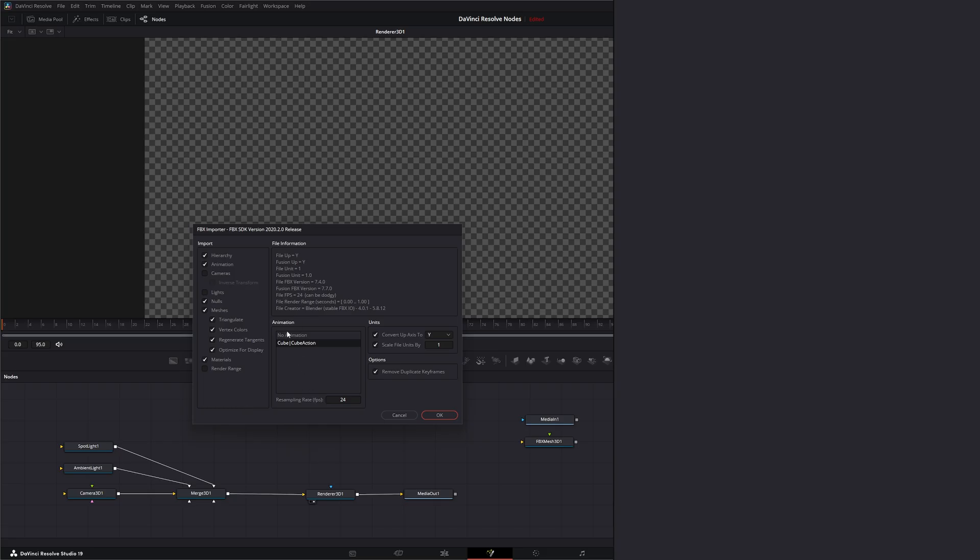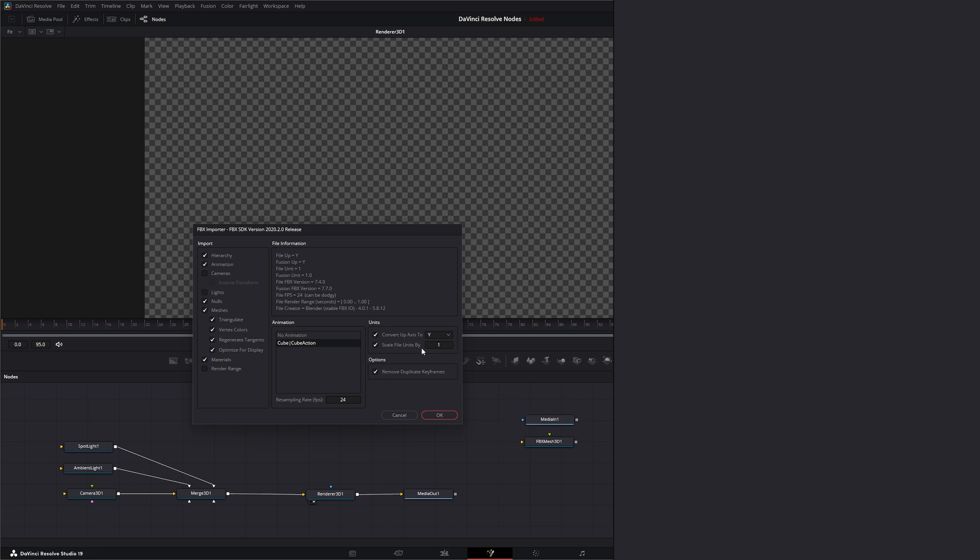And under Animation, we can select whether it's no animation or whether we want to use the animation that's assigned to our cube, which is the only place I add animation. And under our units, we can convert up axis to Y. And we can scale the file by this number.